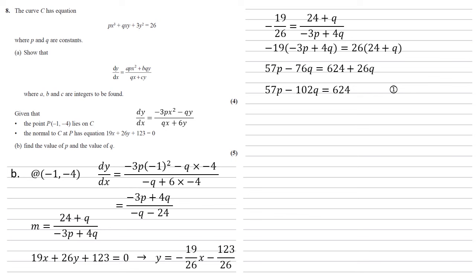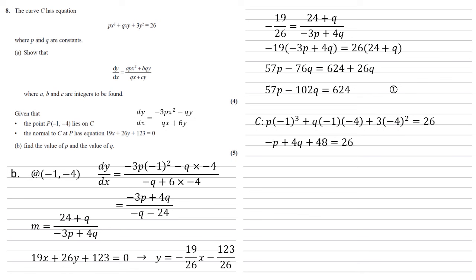Now looking back at our question, we can see that our original equation for C is also in terms of p and q, and we know that it goes through P, so let's substitute P into the equation for C. So p times (-1)³ + q times (-1) times (-4) + 3 times (-4)² is equal to 26. This simplifies to -p + 4q + 48 = 26, and subtracting that 48 gives us -p + 4q = -22, which we're going to label as 2.